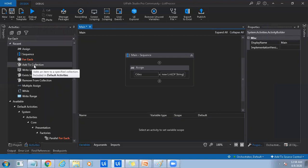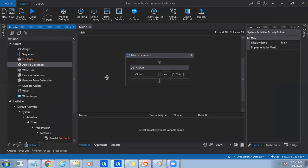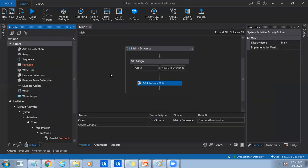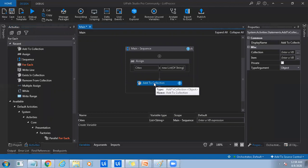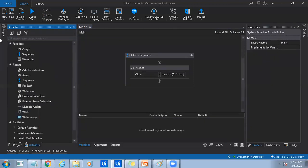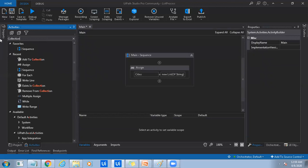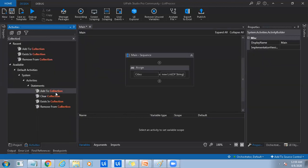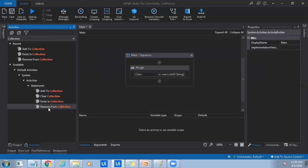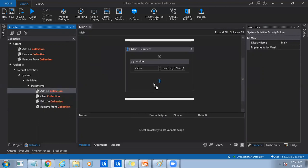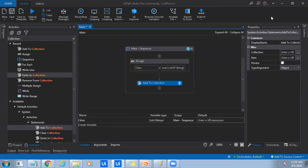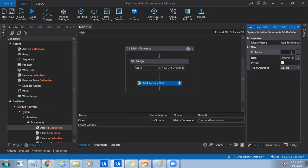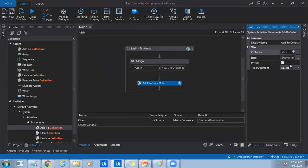So now that we have list initialized, we can add values to it using add to collection. So list is a part of collection, right? So just type in collection so that you can see all the activities that are available for collections. So add to collection, clear collection, exists in collection, remove from collection. Okay. So now let me just add some values to it since it doesn't have any values. So add to collection, just specify the collection.